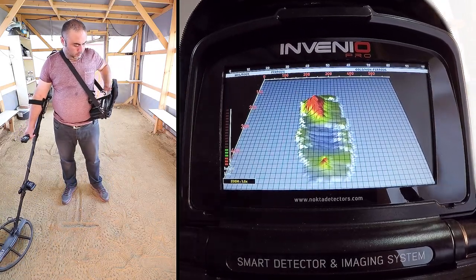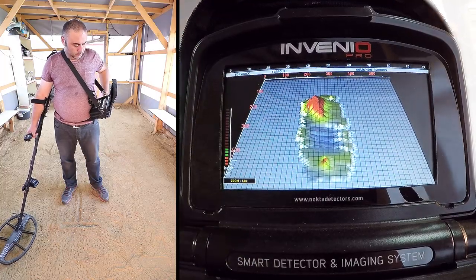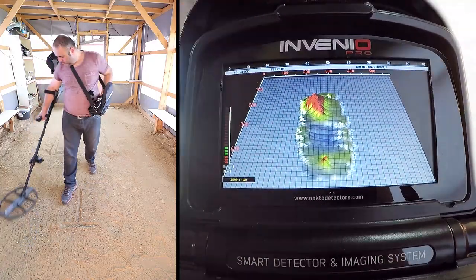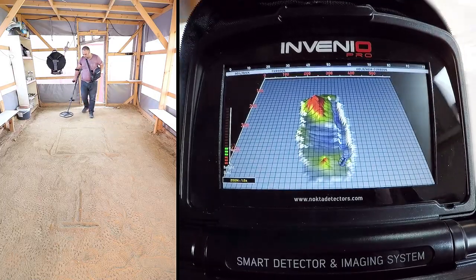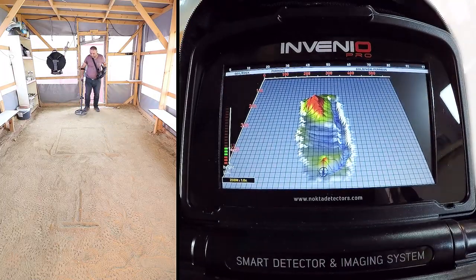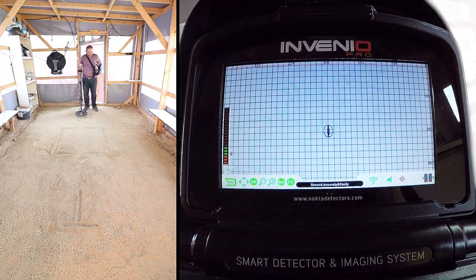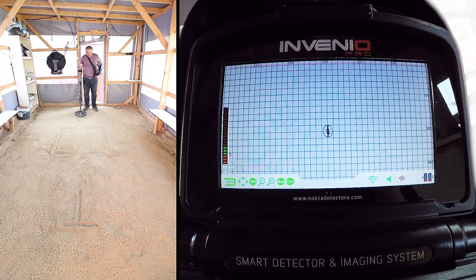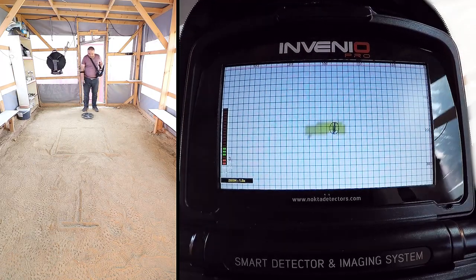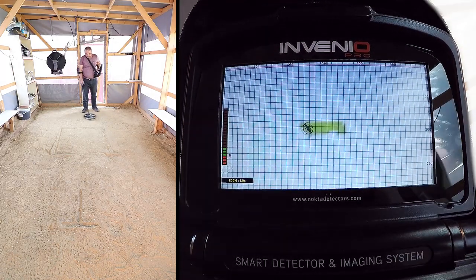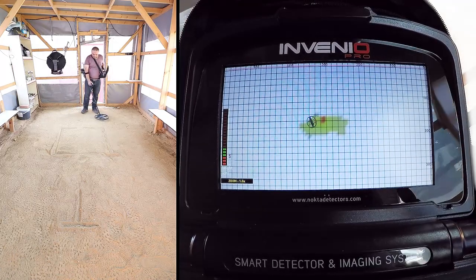As you can see, three target signals have appeared on screen. To obtain the target shapes, swing the coil left to right slowly and scan over the target, starting from a bit away from where the signal is starting, and until the coil is completely off the target signal.